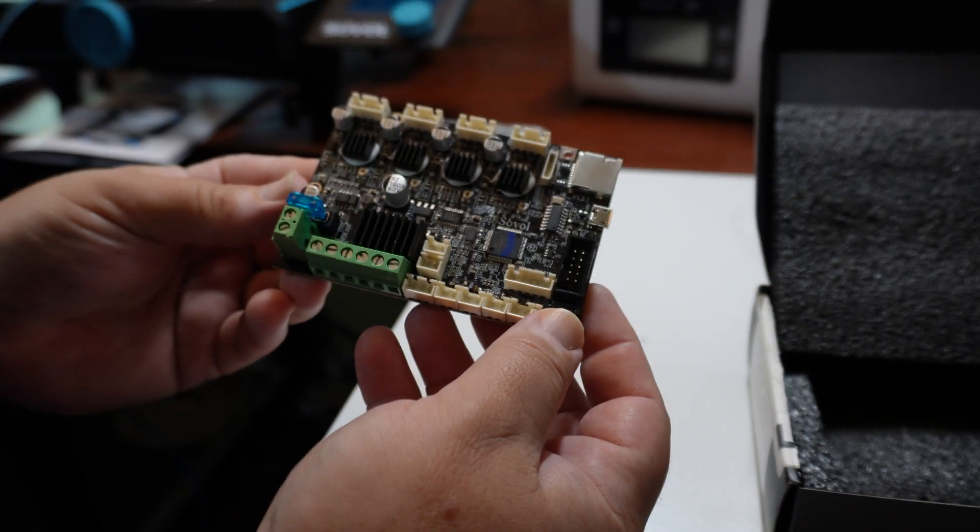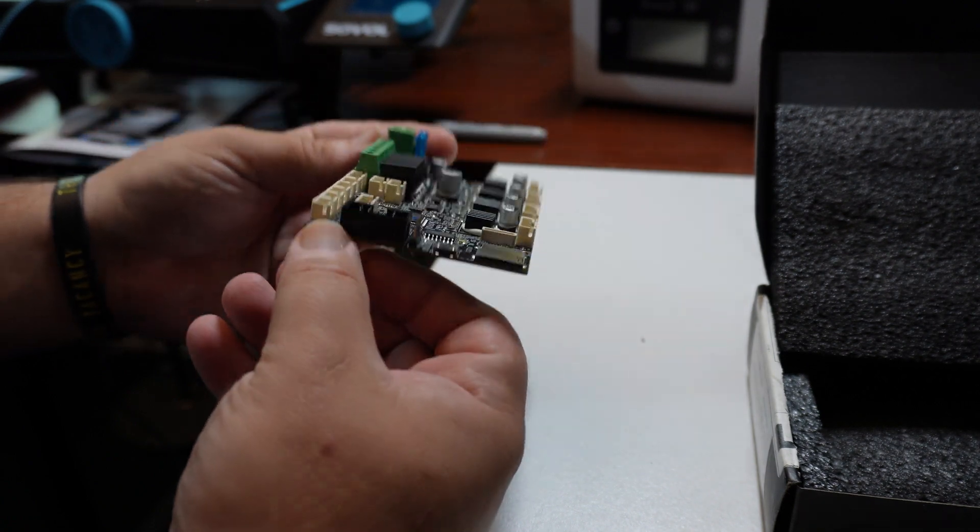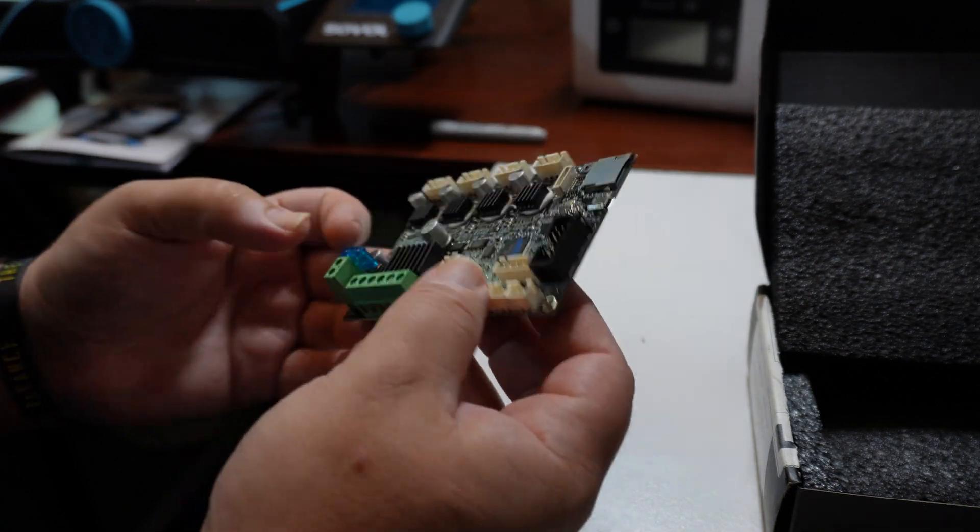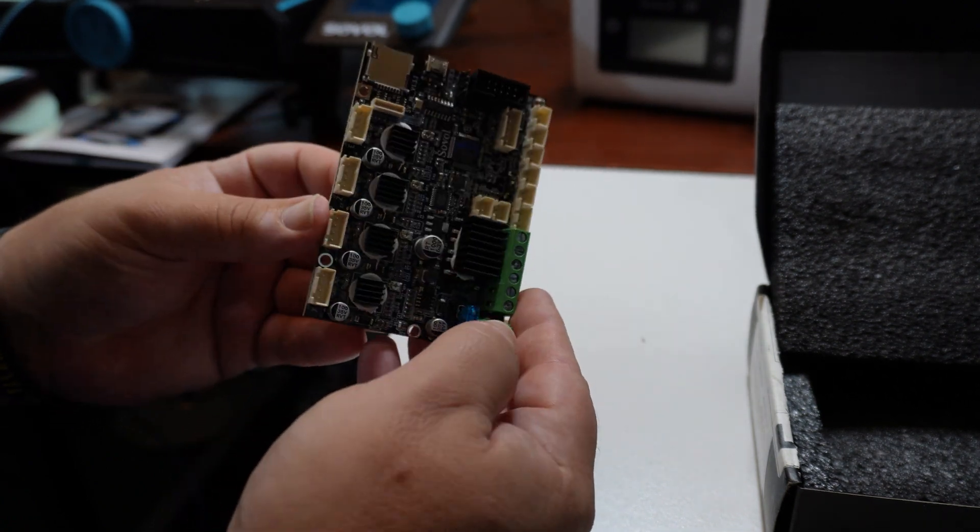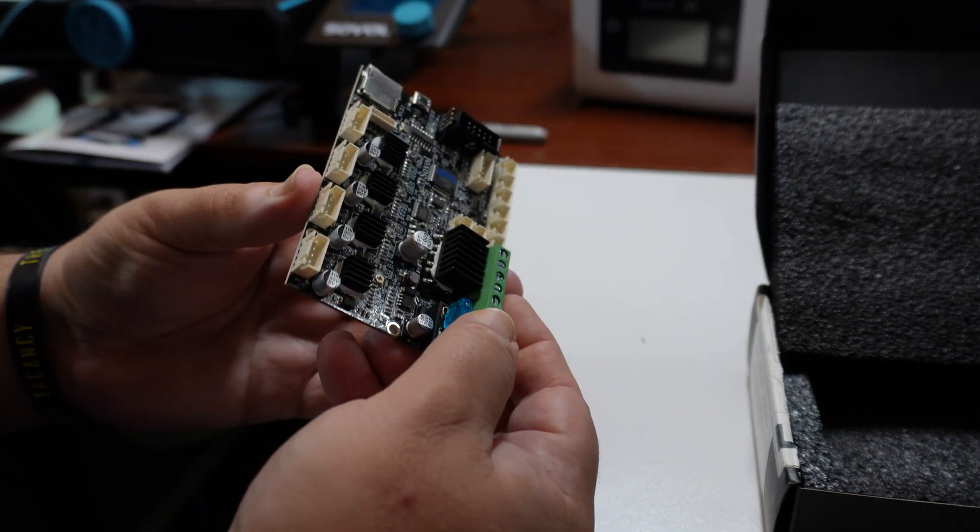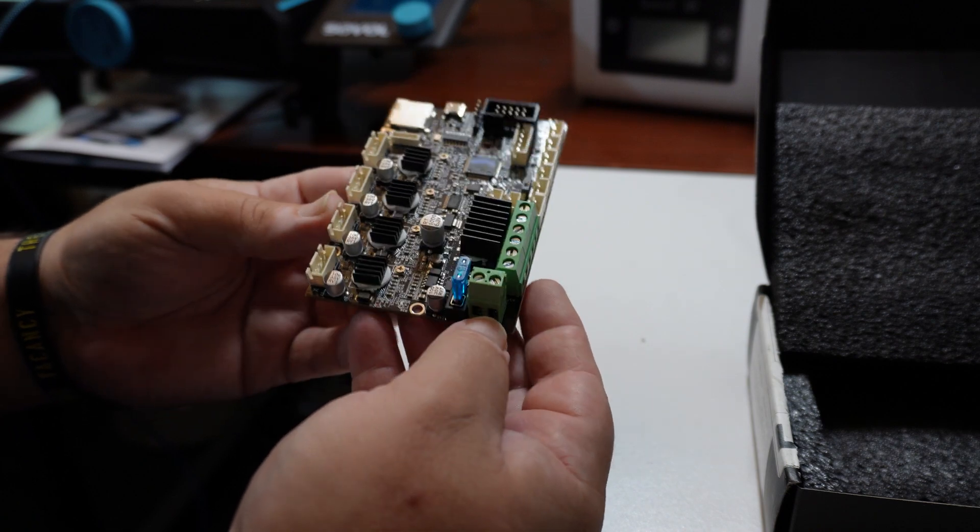All right, and that concludes the firmware upgrade portion of this video. In the latter half, I'll be swapping out this motherboard, and hopefully the USB will work on this one. Fingers crossed.